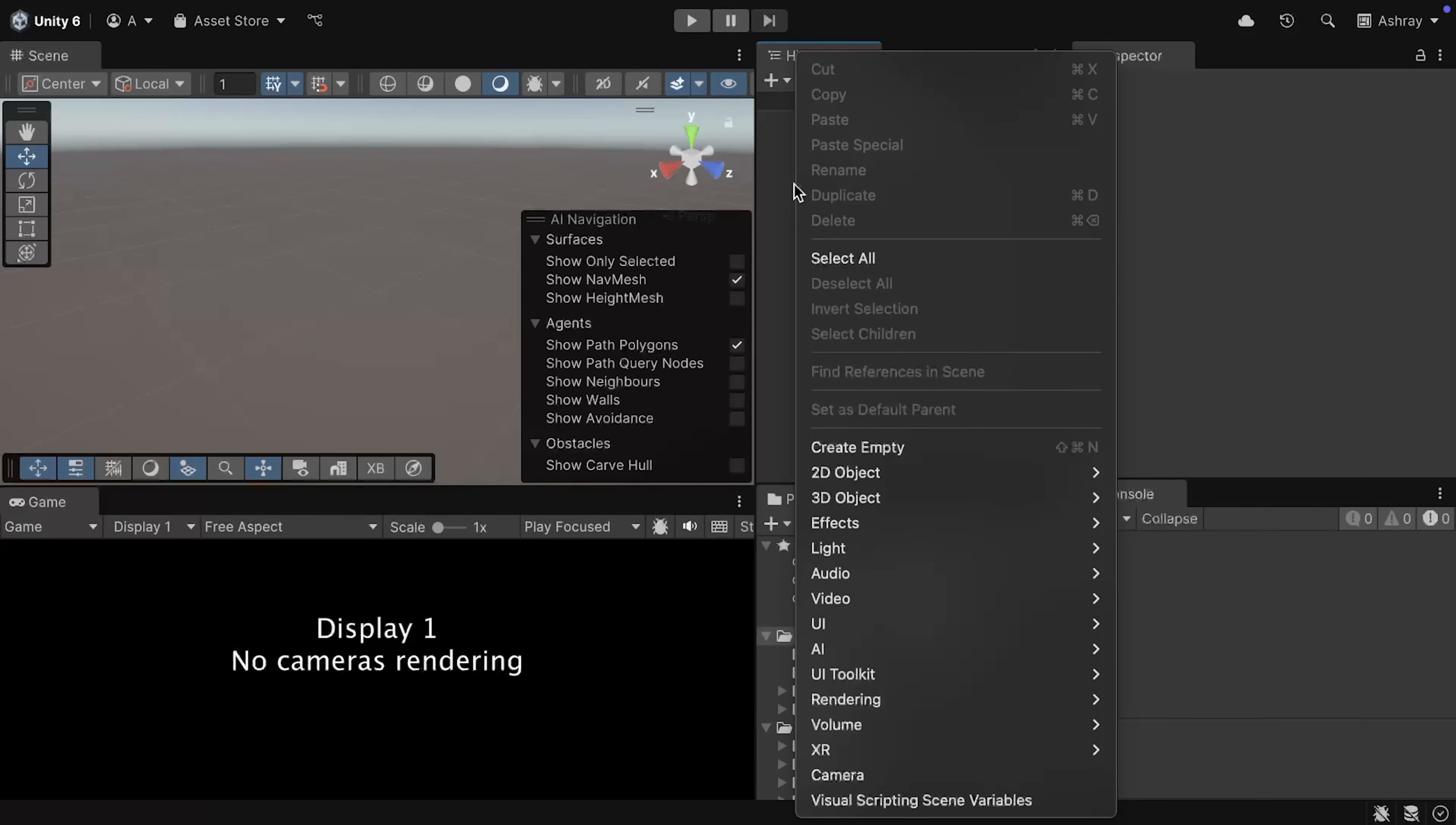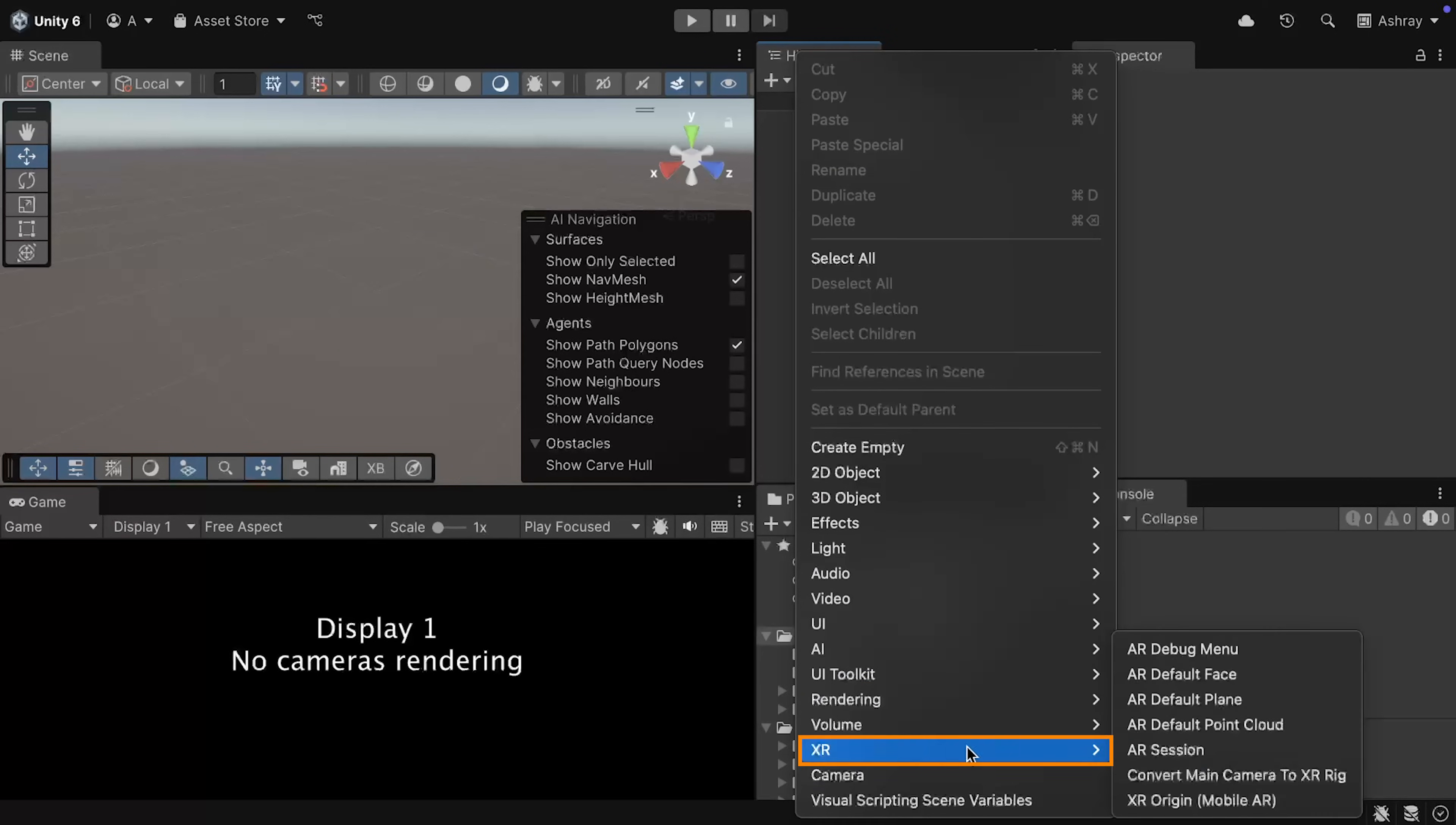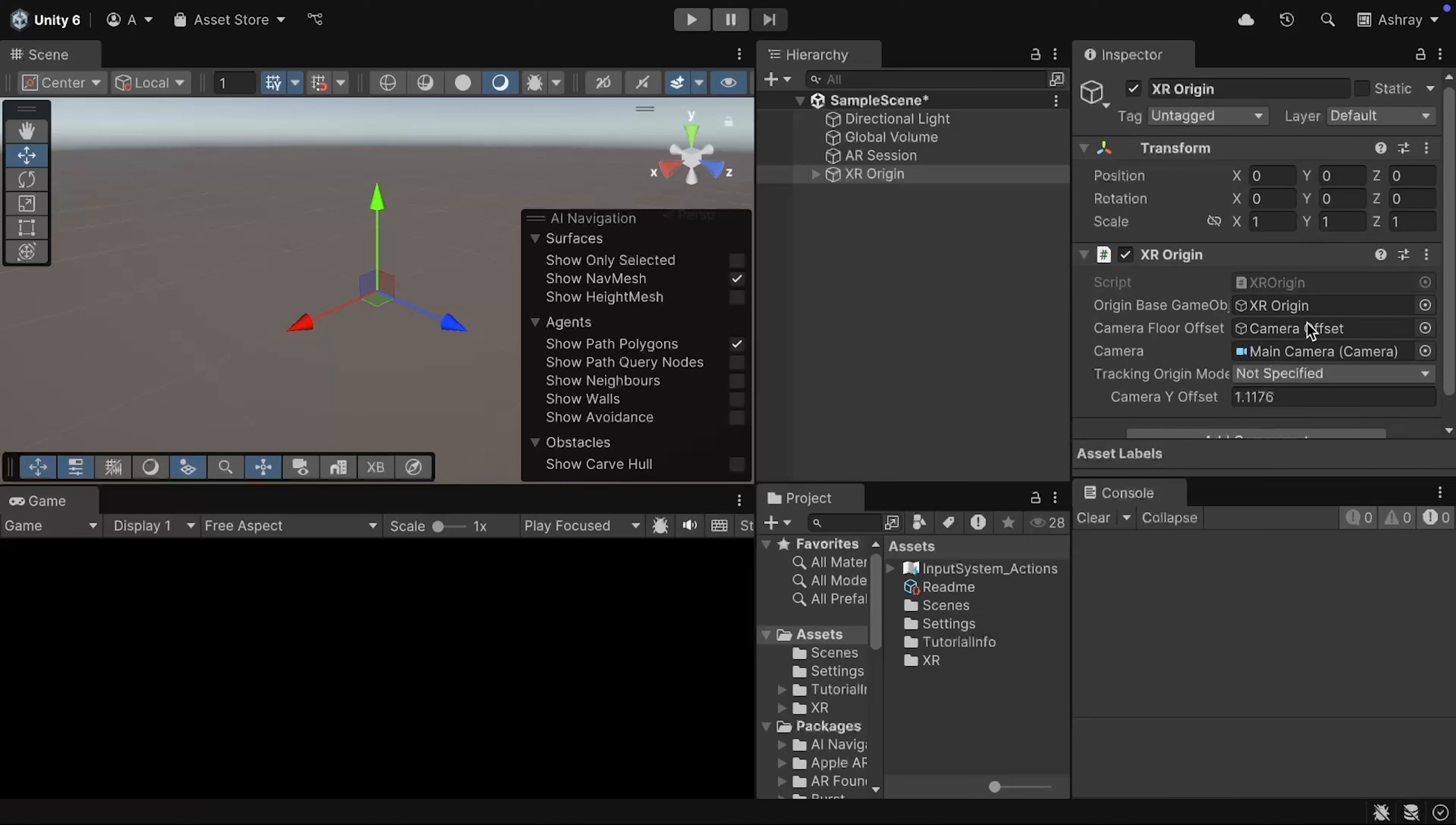Then, right-click on your hierarchy window once again, navigate inside XR, and add XR Origin Mobile AR. Now, this creates a game object called XR Origin, with the XR Origin component, which is responsible for transforming the features, such as plane surfaces, or feature points, into their final position and scale inside a Unity scene.